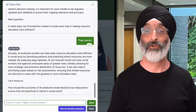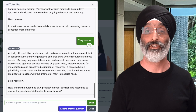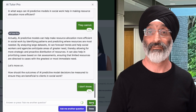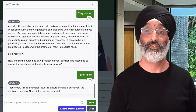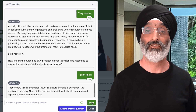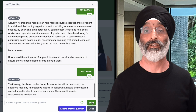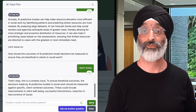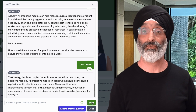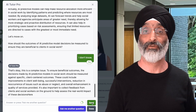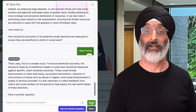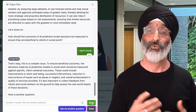So let's see how it responds if I don't know the answer. The next question it poses is: how should the outcome of AI predictive model decisions be measured to ensure they are beneficial to clients in social work? I'm going to respond by saying I don't know. It states: that's okay, this is a complex issue. To ensure beneficial outcomes, decisions should be measured against specific client-centered outcomes — improvements in client well-being, successful interventions, reduction in reoccurrence of issues such as abuse and neglect, and overall enhancement in quality of services. It's also important to collect feedback from clients and social workers on the ground.